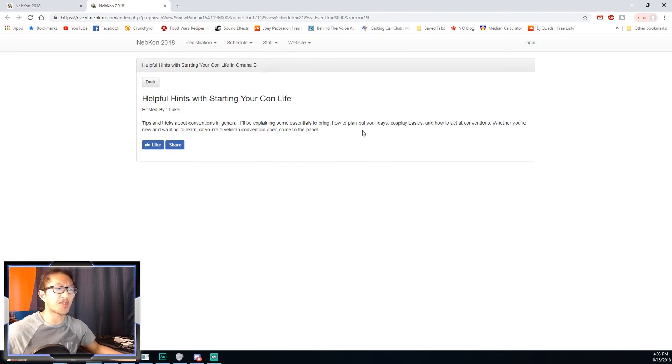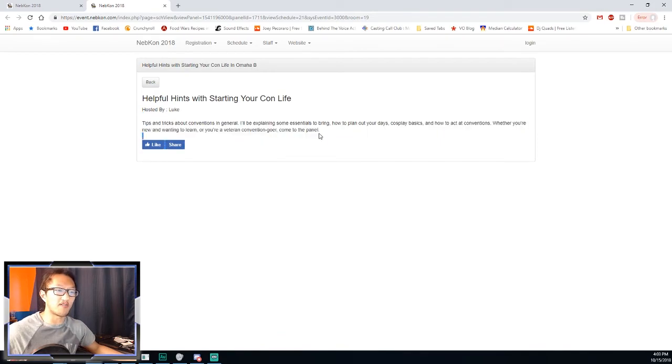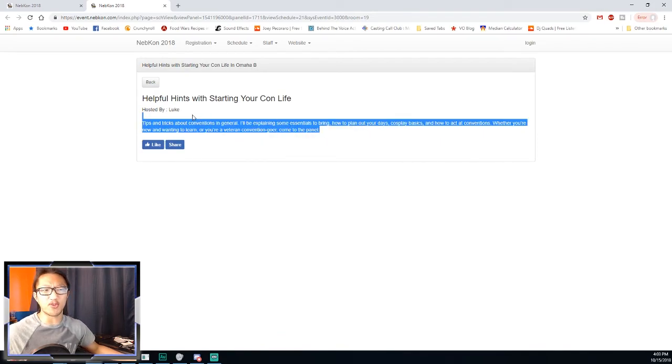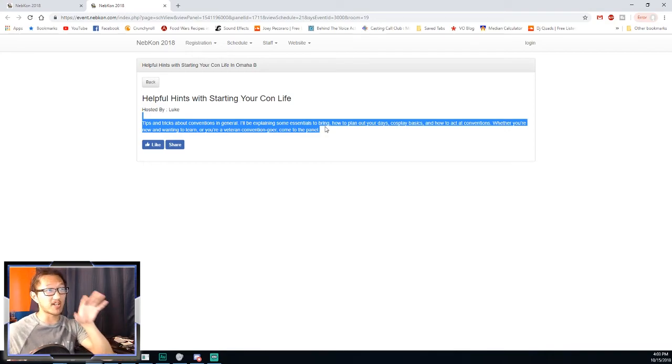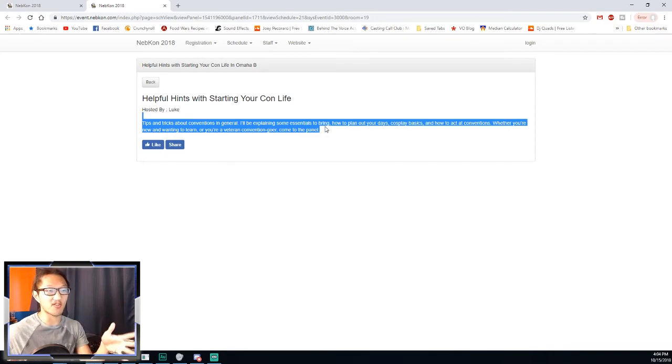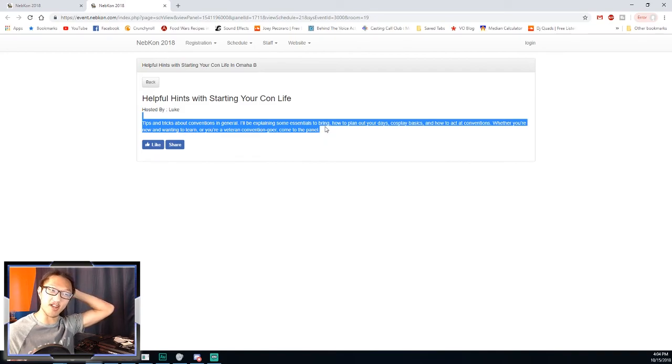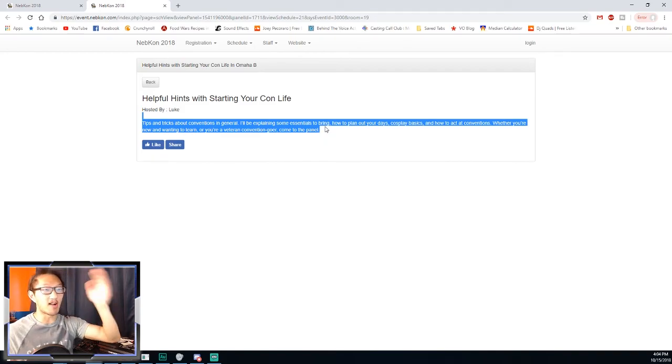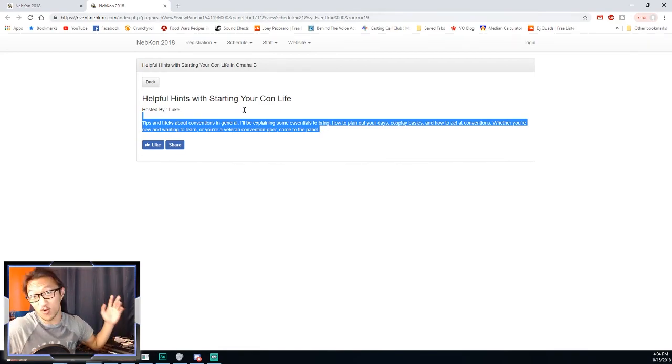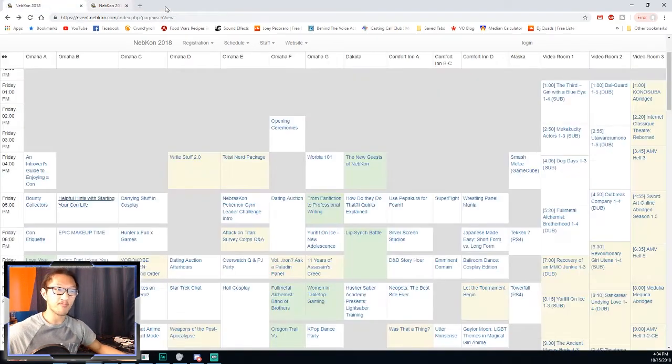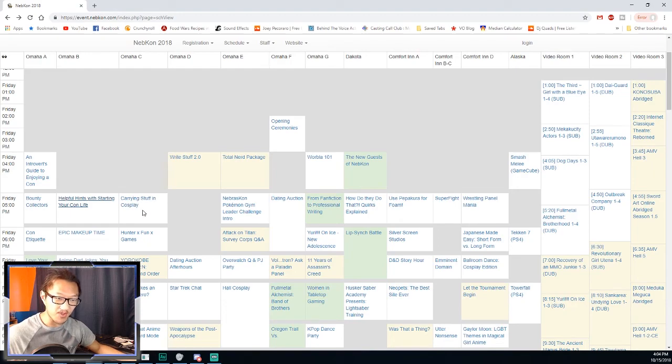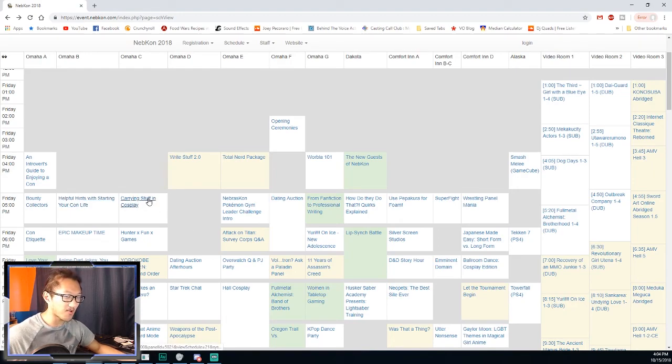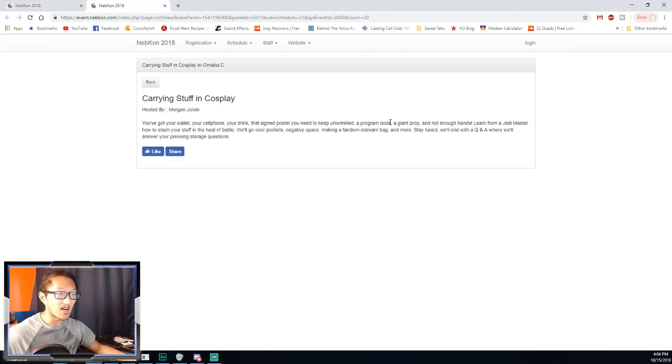I believe my friend's panel was at this time. Yes, Helpful Hints When Starting Your Con Life, tips and tricks about conventions in general. This is basically a starter for people that haven't gone to conventions. I'm going there because my buddy is hosting this and I want to support him. I'll definitely be checking that out.